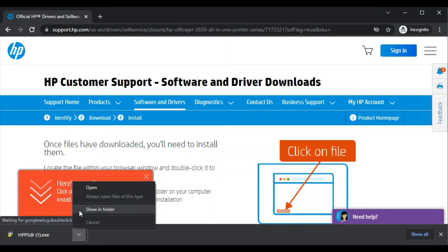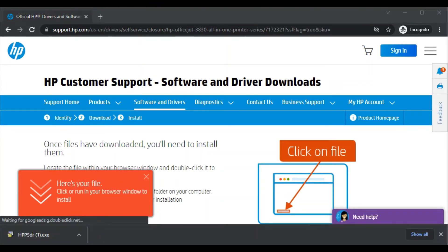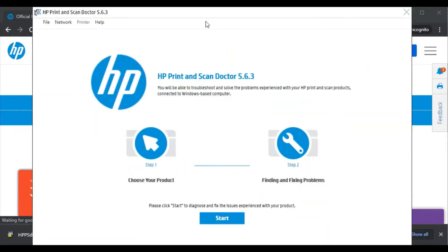So I will just click on Open. After clicking there, you will find a prompt for modification in your Windows PC. You can click on Yes. Now HP Print and Scan Doctor software is launched here.